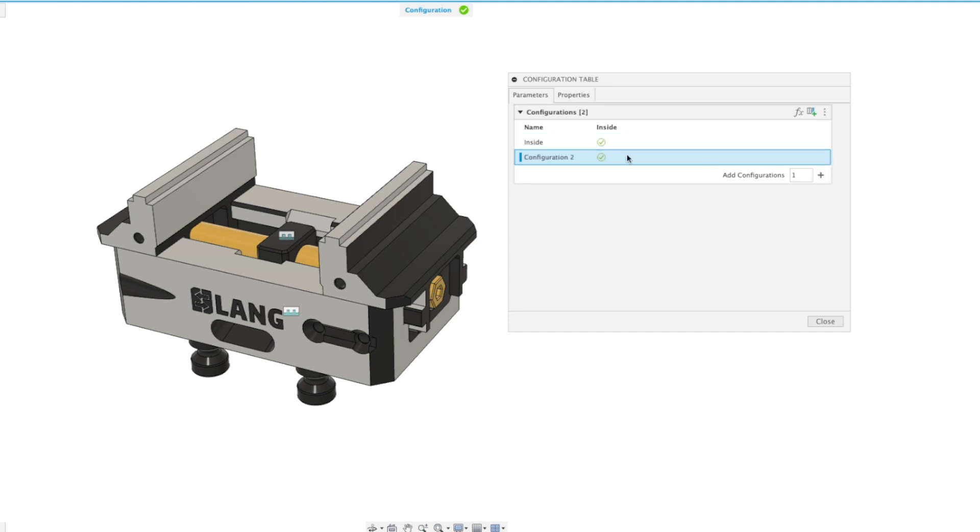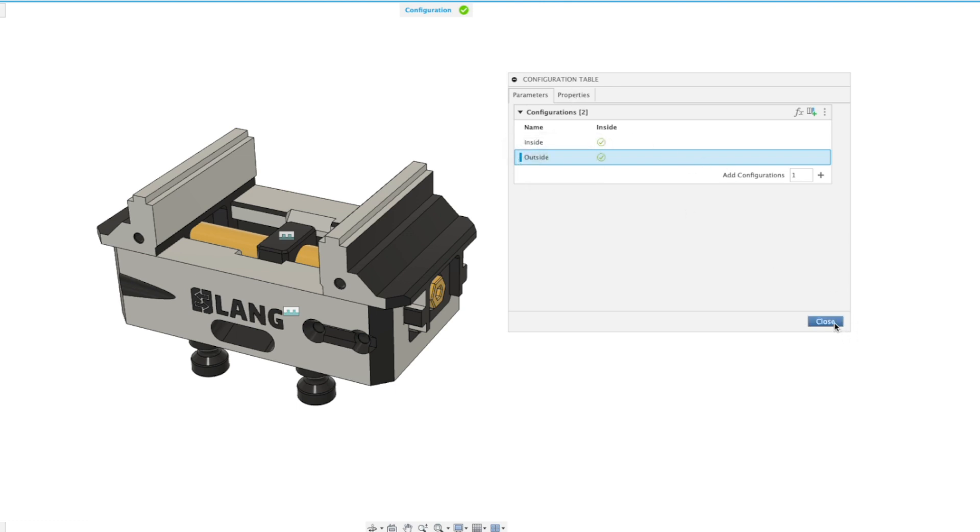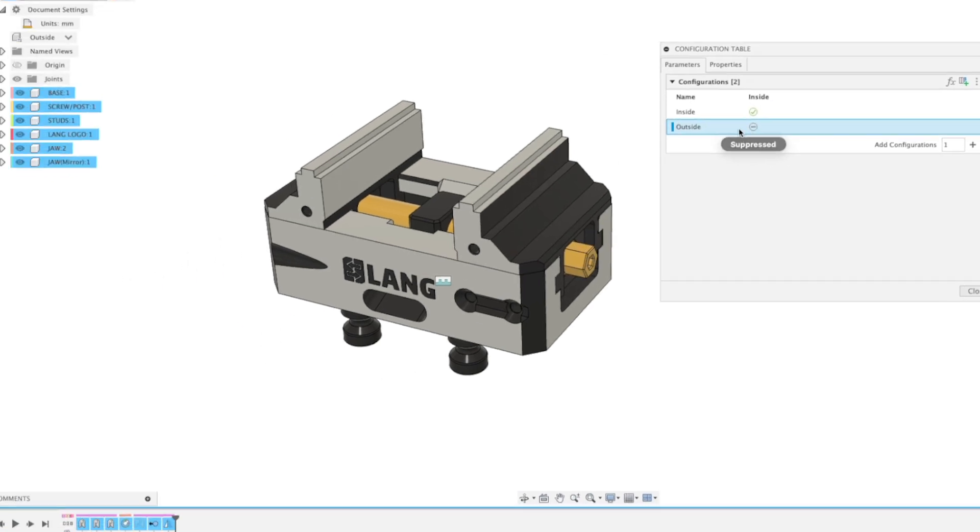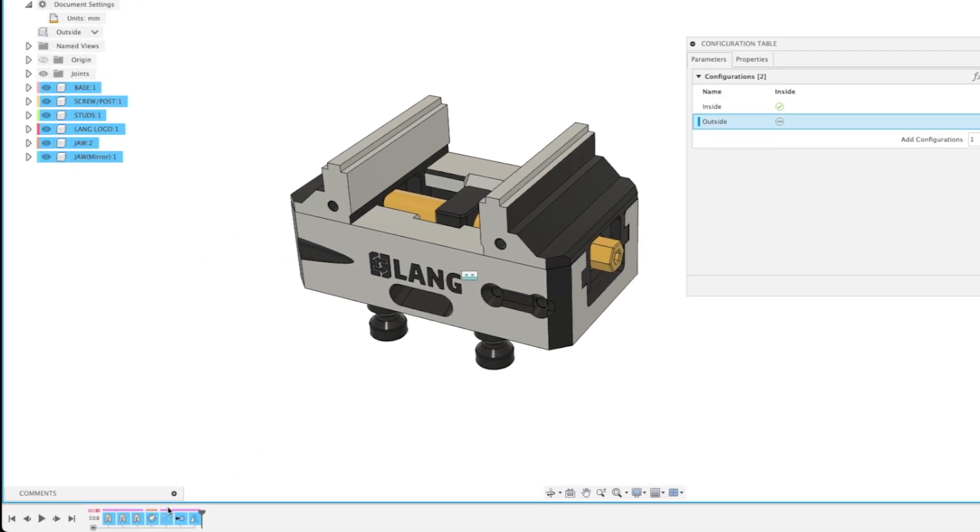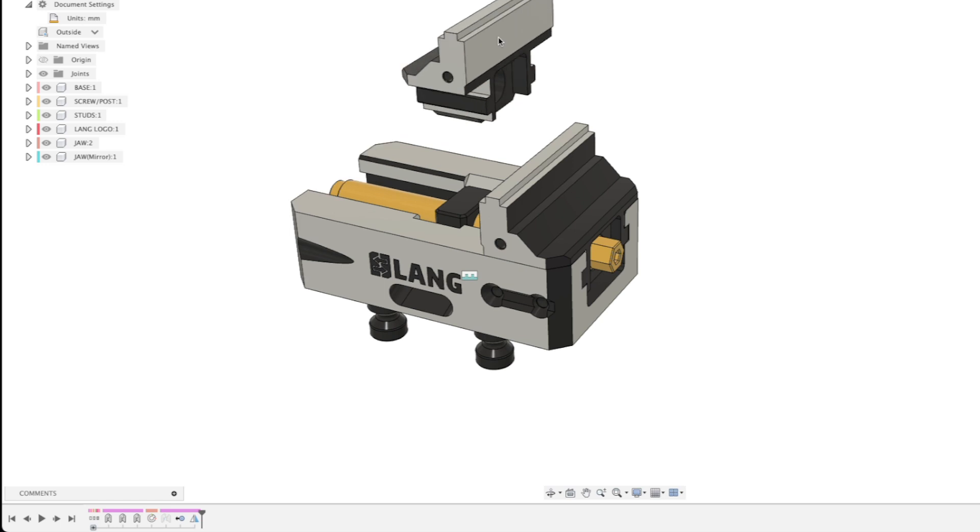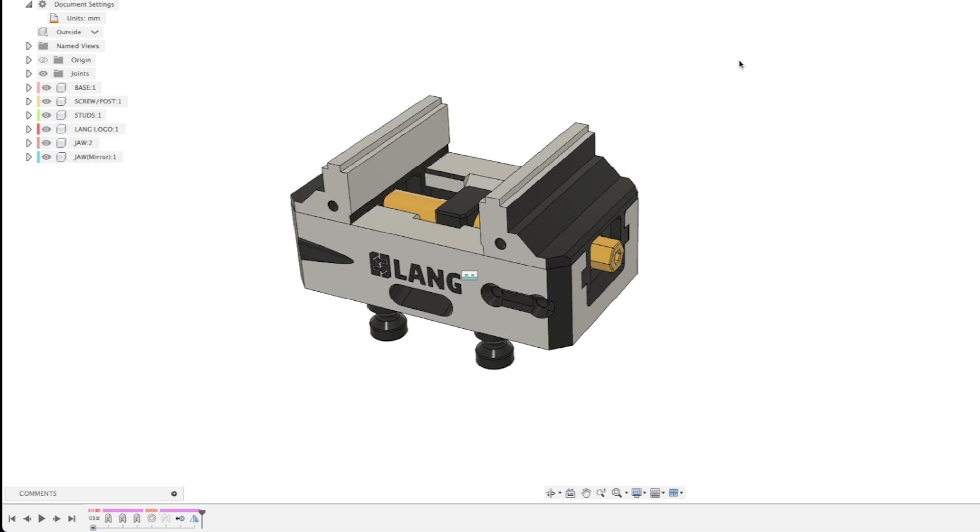Let's make one more and call it outside. Now we've got these two configurations. When we have outside configured, we suppress the joint. You can see in the timeline that the joint is suppressed, so now they're just free-floating.